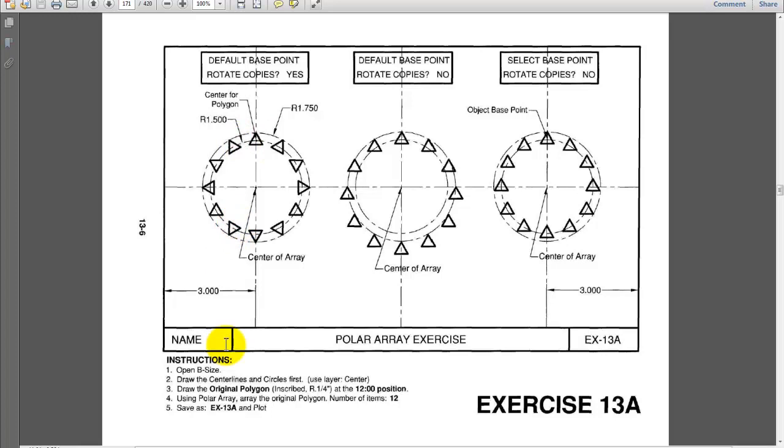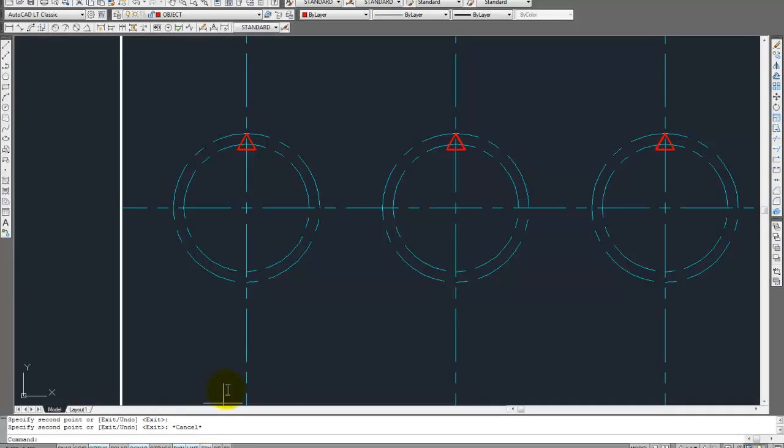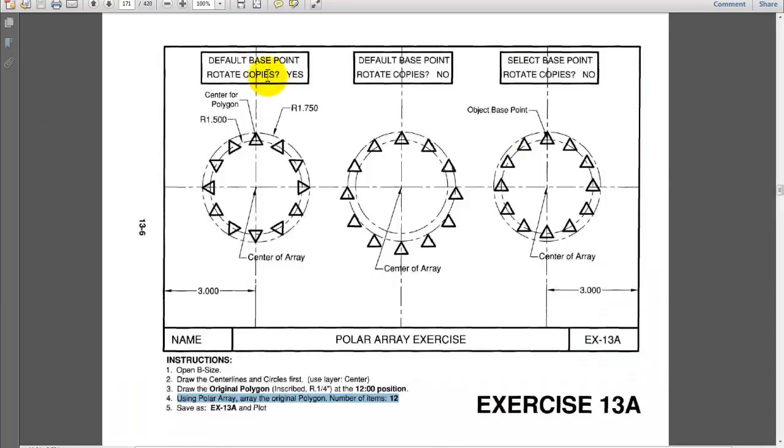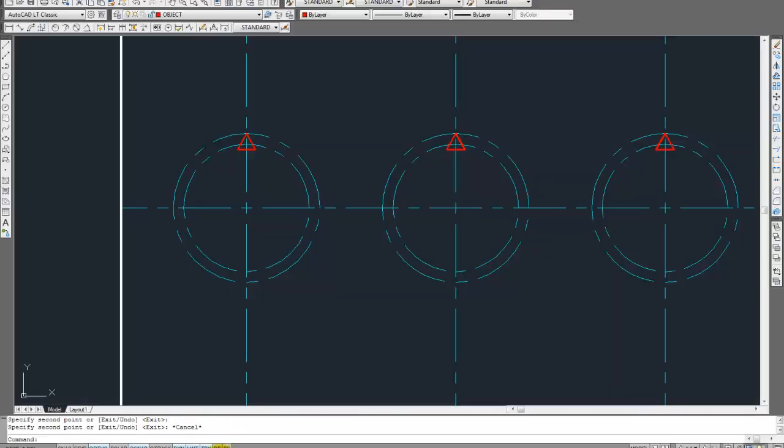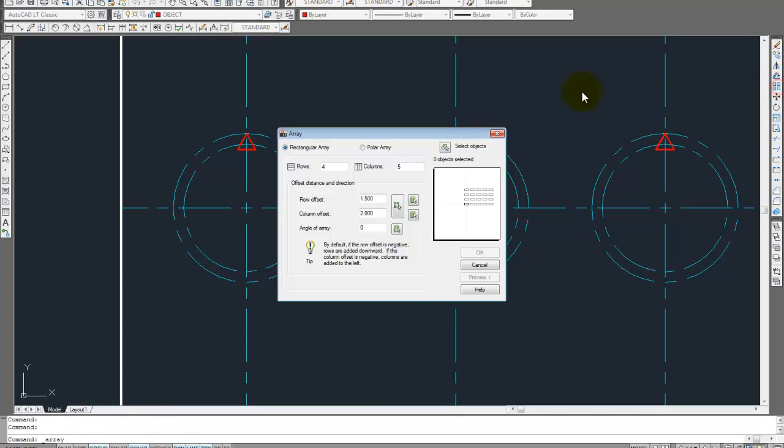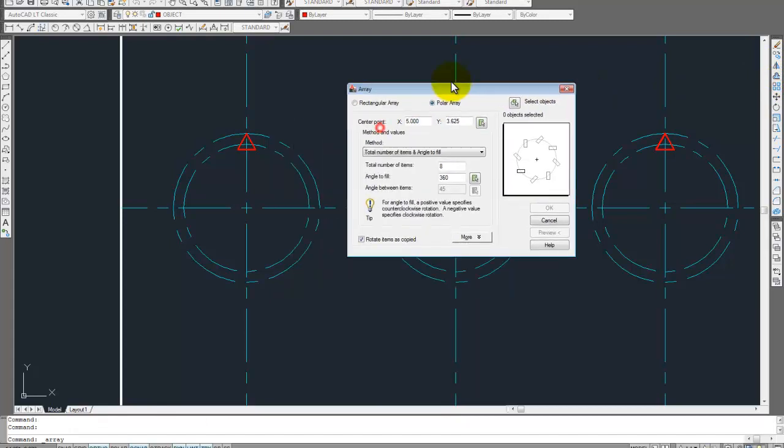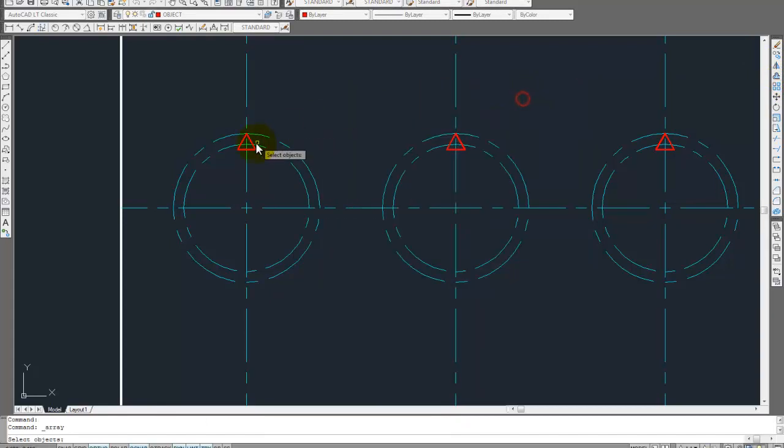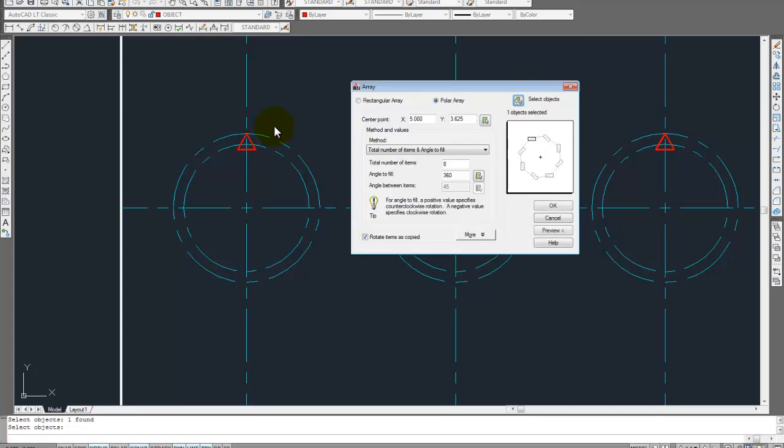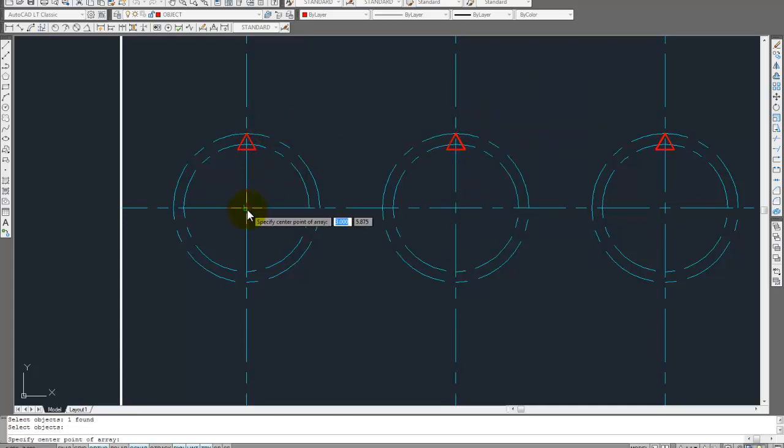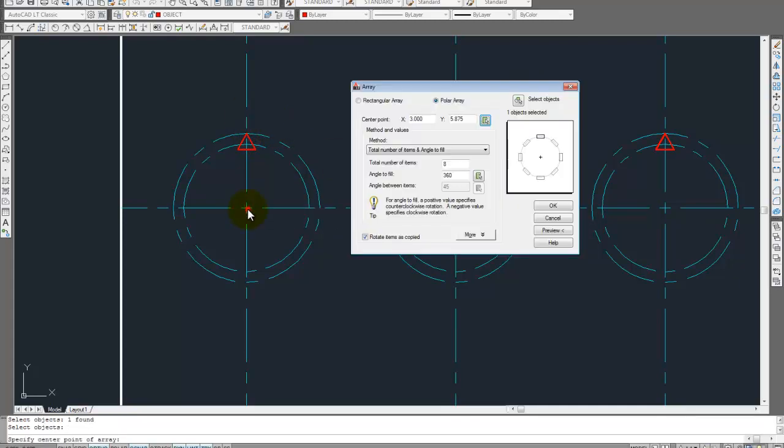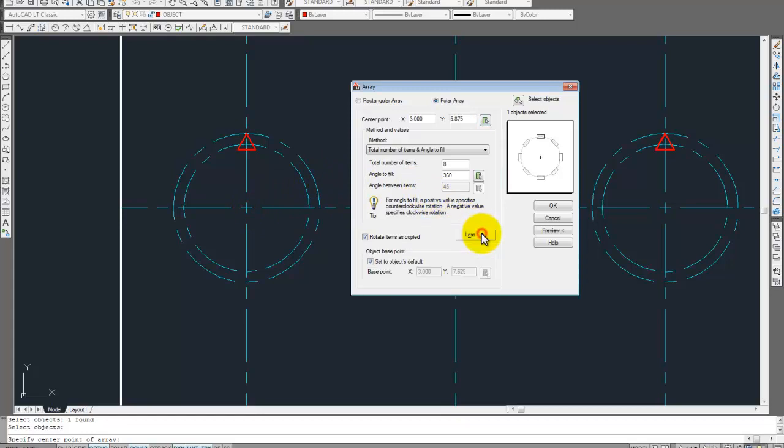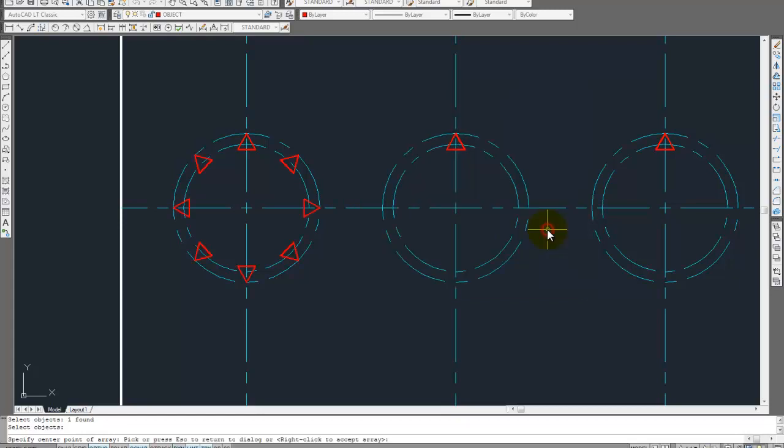So how many circle, or, yeah, number of items is 12. Right there it says. Okay, it's a polar array. And then what else does it say? Default base point. We'll take copies. Yes. Let's see what we come to. So we'll get to the array. Polar. Select object, which is just a triangle. Center point's going to be the center of this. And rotate item is copied. Yeah. Okay, so we click on preview.